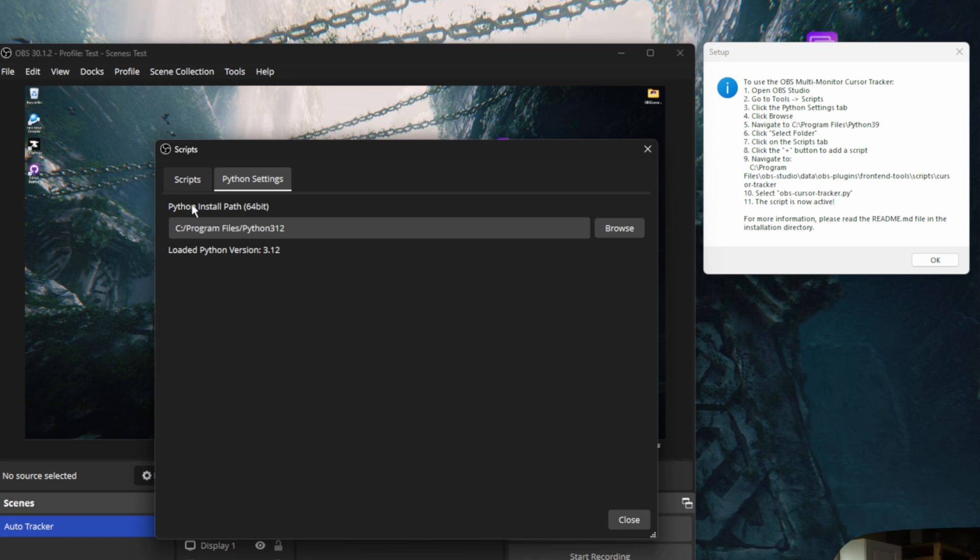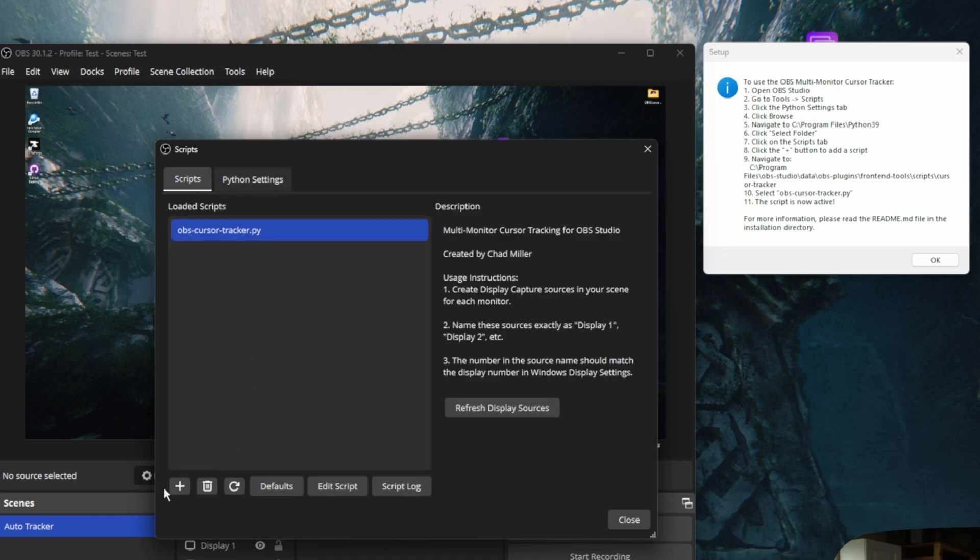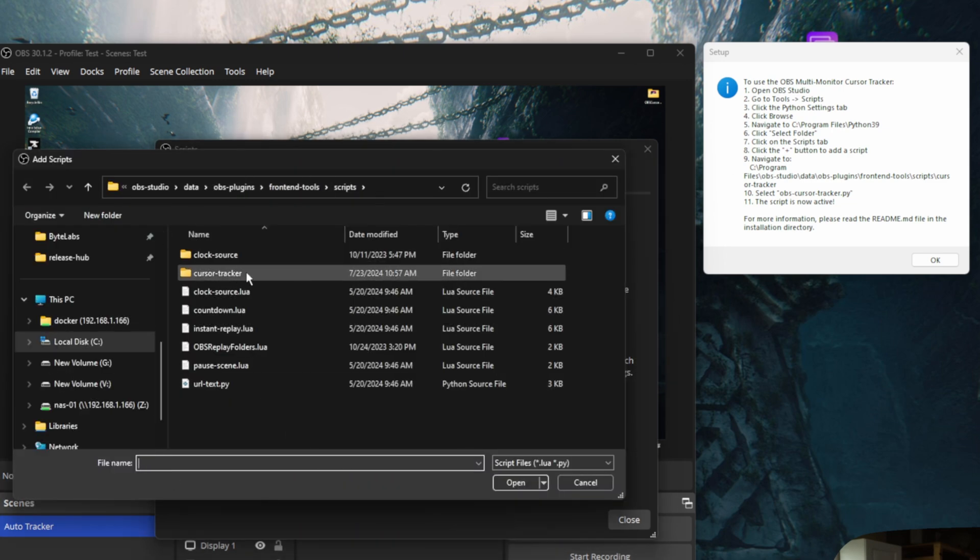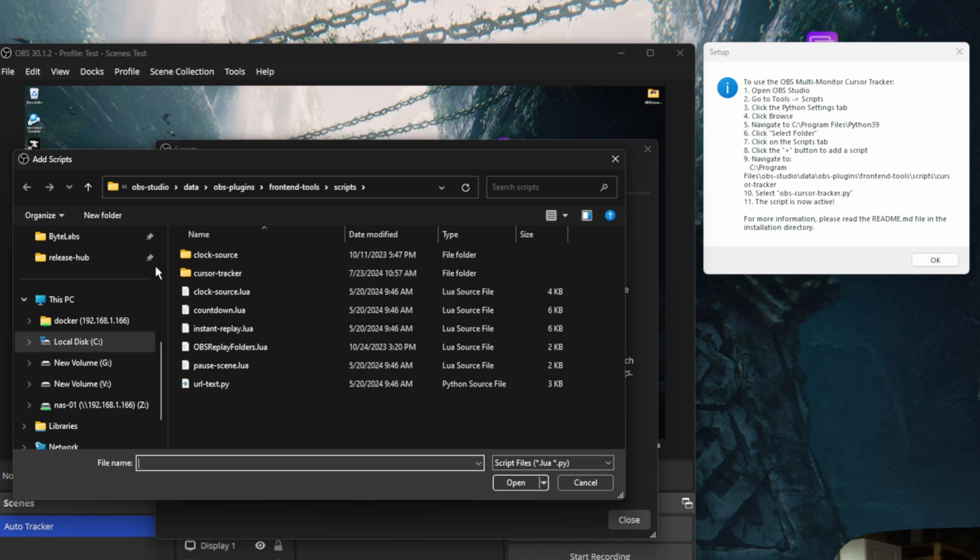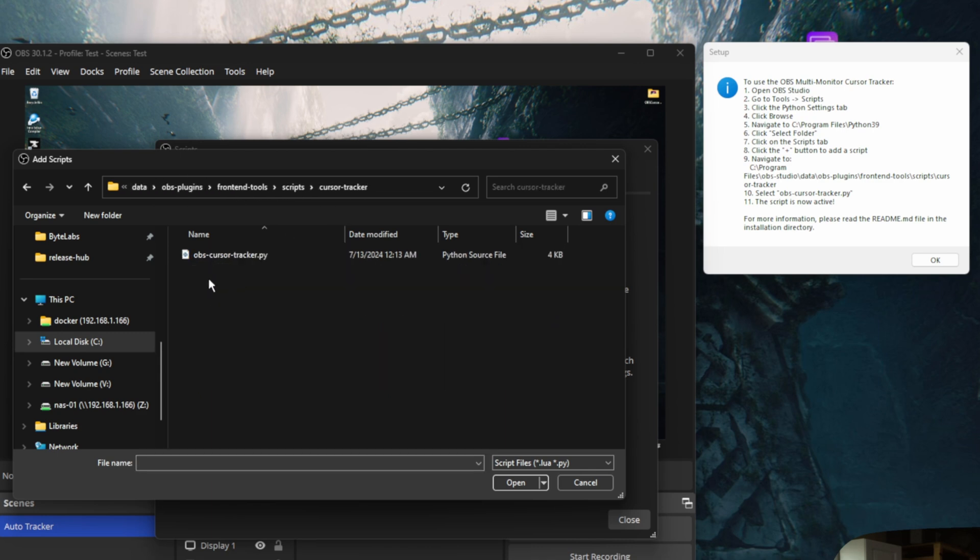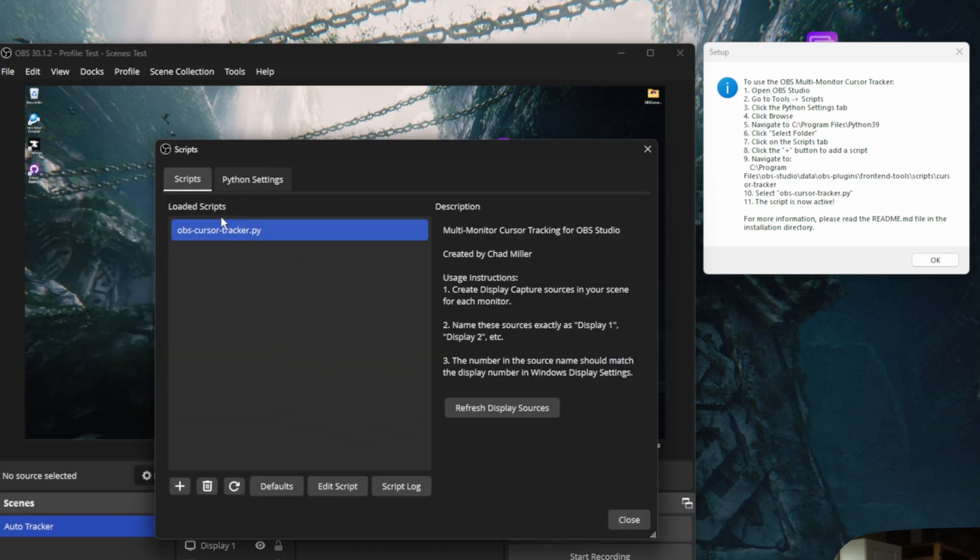Let's click on the scripts tab and then click this plus button. And then we're going to go to cursor tracker. It should be the first one of the only two folders that you see whenever this opens. By default, this should go to this OBS Studio data, OBS plugins, front-end tools, scripts folder. And then we should just be able to click OBS tracker and then select OBS cursor tracker and click open.